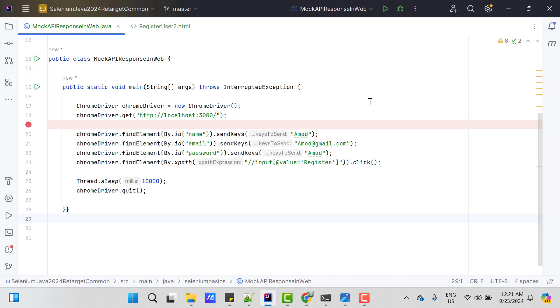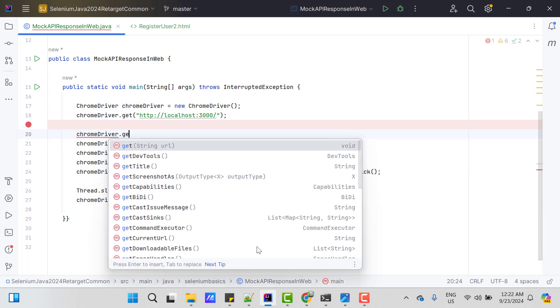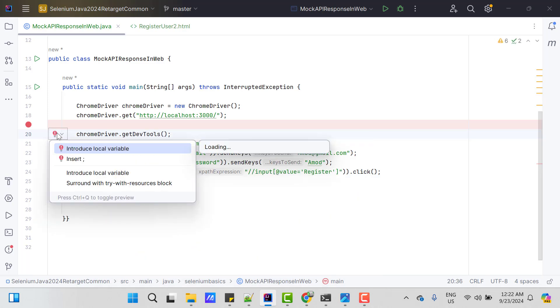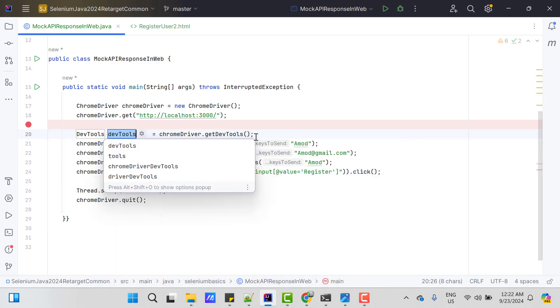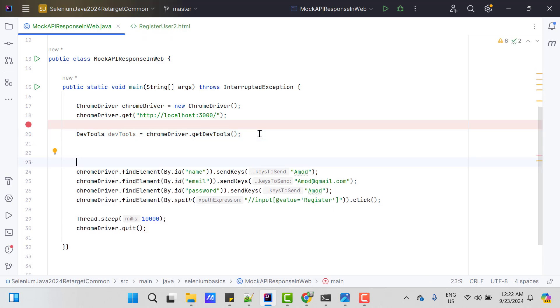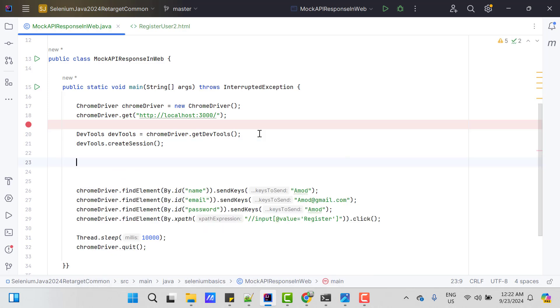So I have already created a basic script where I am loading the web page and filling out the details. I have deployed my HTML page and API on local server. So that I should not get any cross origin errors. So first step to get the DevTools object. So for that, I need to use chromedriver.getDevTools. It is going to return me a type of DevTools, which I can store into a variable devtools itself. Then I need to create the session. This is very common if you want to use any DevTools protocol in your program.